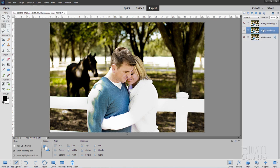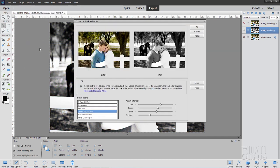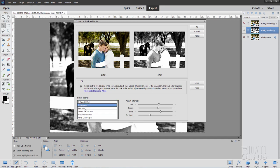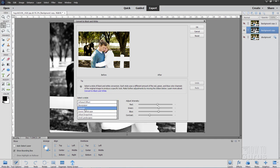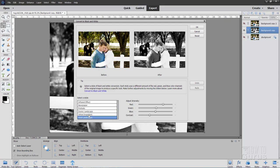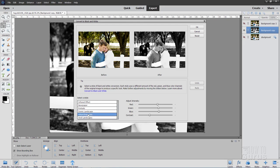This layer here will make this into a black and white. So go up to enhance. Come down to convert to black and white right here. And then you can choose how you want this to look. And all you really need here is just to go through the different styles here and find the one that looks nice.